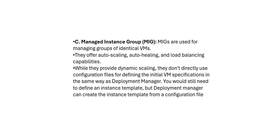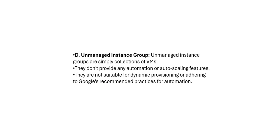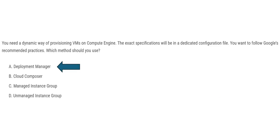Then instance group. As usual, we have to manage identical VMs, then we use it. So we do not directly use, they are not making use of configuration files. So that is why this will not suffice. Same with unmanaged instance group. They do not provide automation. This is not an automation stuff, and it is not suitable for dynamic provisioning because it is not even adhering to recommended practices. So deployment manager would be our final answer in this case.